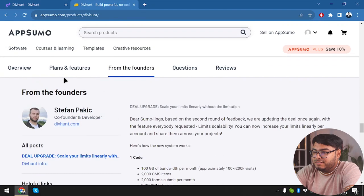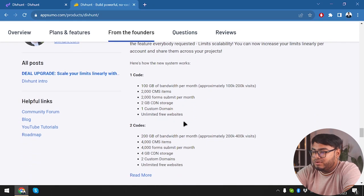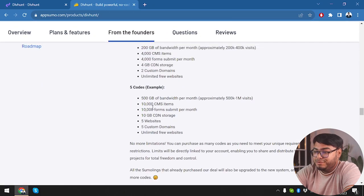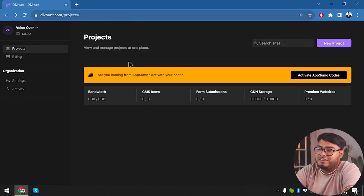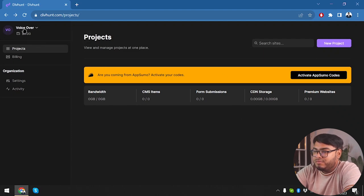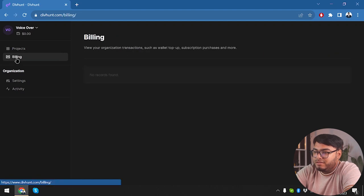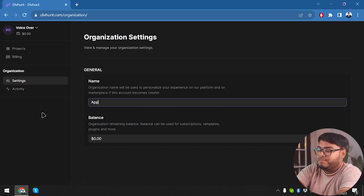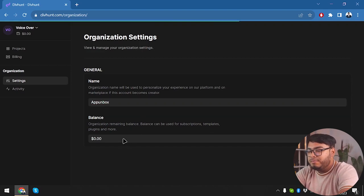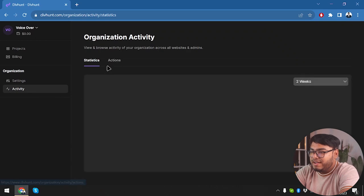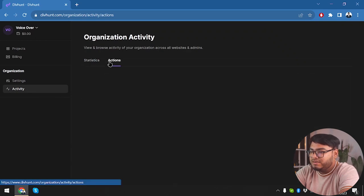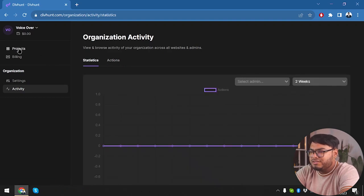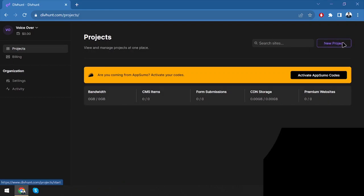Here is Stephen Packey, the co-founder and developer of Divhunt, explaining what the codes do. Let's get started with Divhunt, but before getting started we're gonna take a quick overview of the application. Here's our profile, we can log out from here, view our balance. We have projects page here, billing page, and organization settings. We're gonna select our organization, check our activity, statistics and actions. There's not much to look at in overview, so we're gonna jump right into projects.